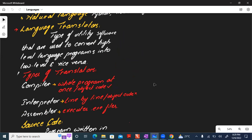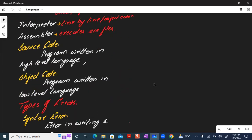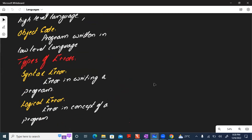Compilers are faster than interpreters, but interpreters are more beneficial than compilers for finding errors during coding. There are two types of errors: syntax errors and logical errors. A syntax error occurs when you make a mistake while writing the program. A logical error occurs when you make a mistake in the logic of a program.